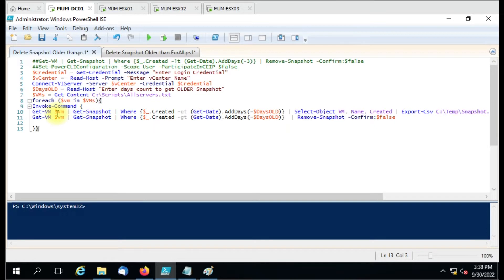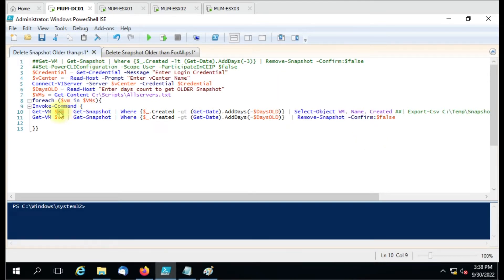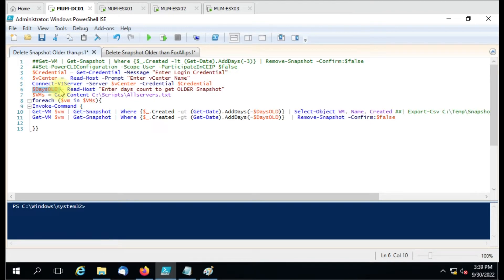Whenever we run the script it should give us the snapshot list that it is going to delete. If you want to export this list to a CSV file you can use this command, or you can hide it if you don't need it. For the demo I'll hide it for now. We are using Get-VM with the VM name variable coming from the list. It will get all snapshots, but here we have used a filter: it will not get all snapshots, only those where the created date is greater than the current date minus the days count we have specified.